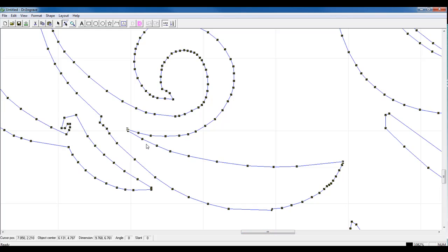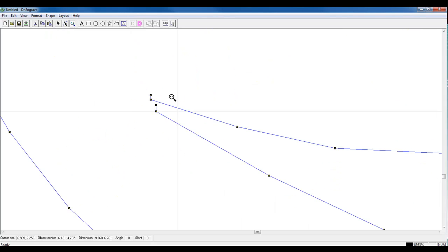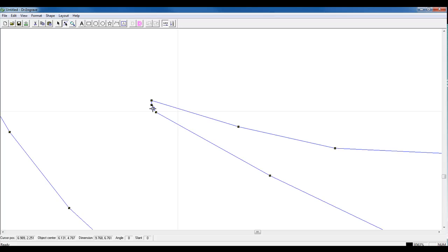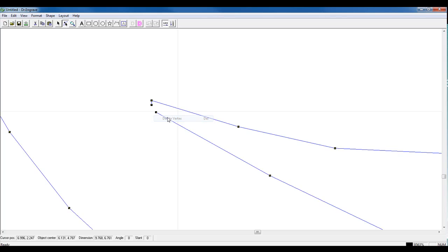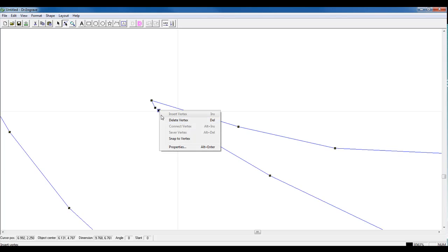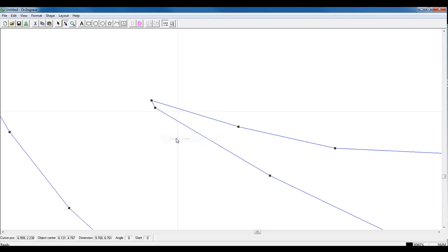the open node is right here. So, to connect those, I can select my node edit tool, zoom into that area, select the node, right-click, and I can delete that vertex, take the next one over, and then I can specify Snap to Vertex. This will snap to that particular point.